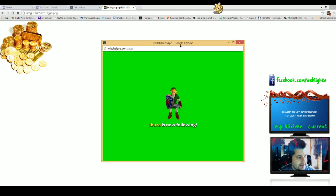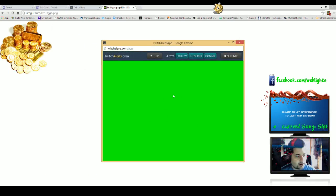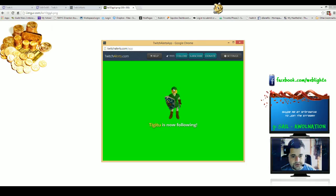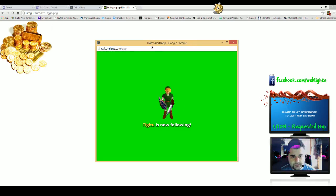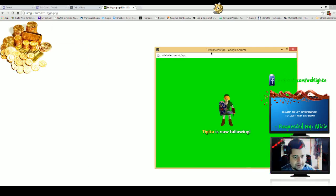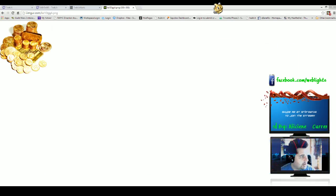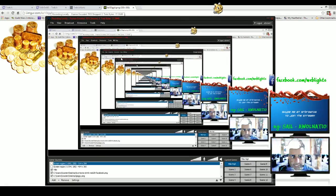All right, so the next step here is we want this to show up on our stream now. I have XSplit up, and that's actually what I'm recording this on.